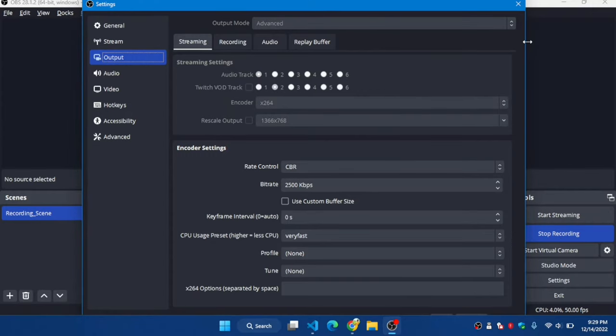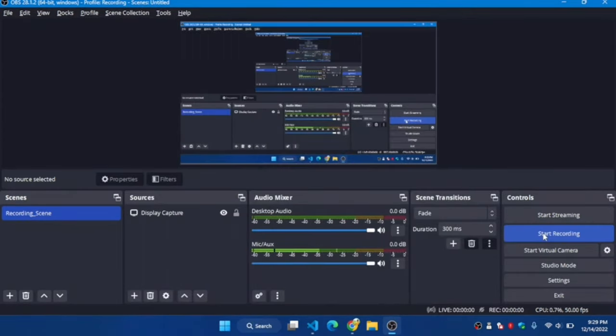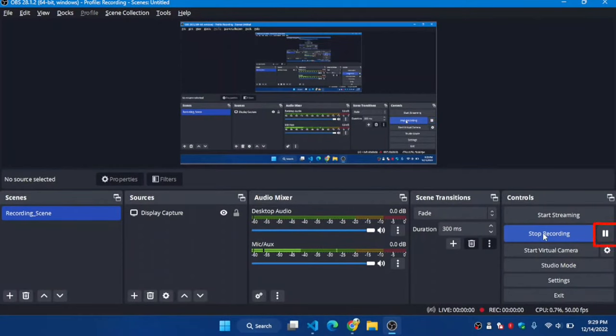While recording, there is no option to change the output mode from Advanced to Simple, so I'm going to stop my recording and change the output mode to Simple.